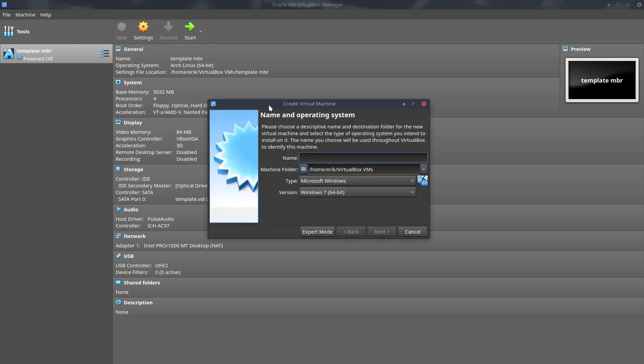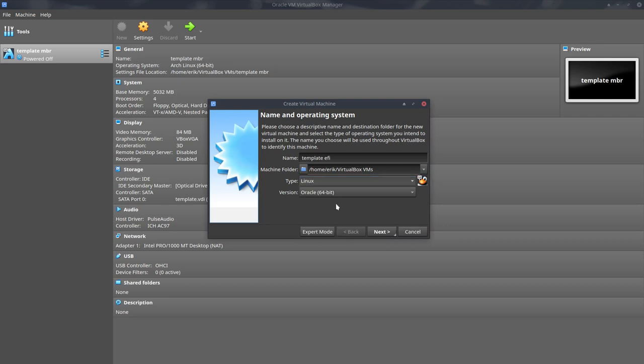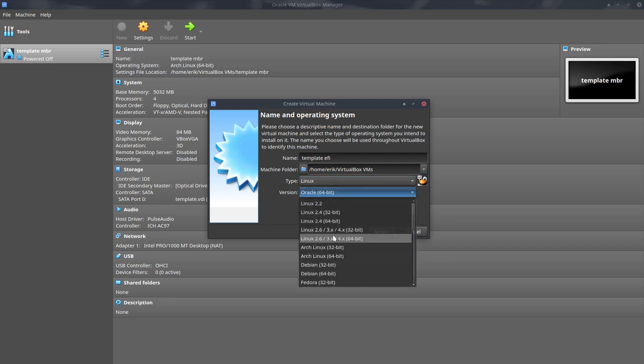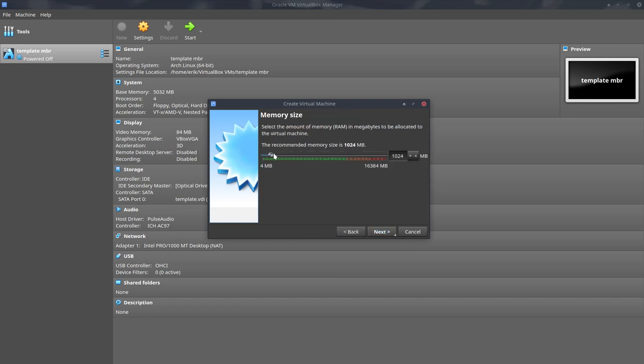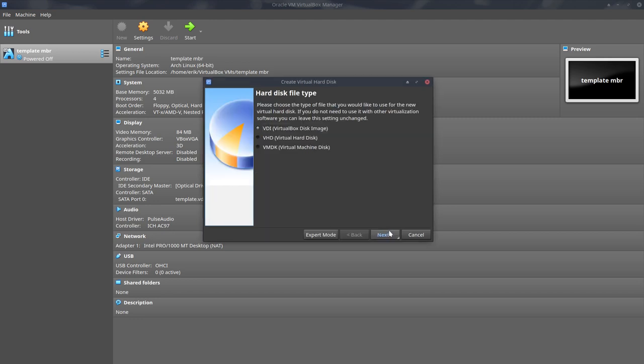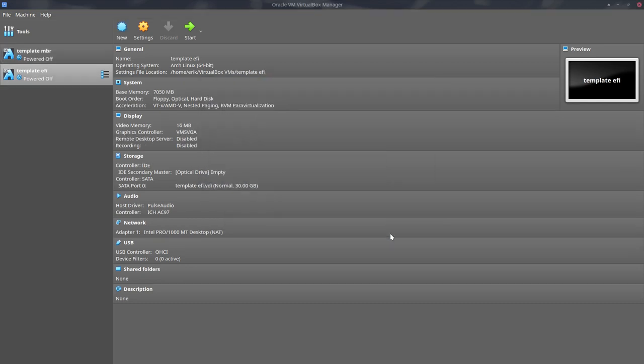We take a new and create a VirtualBox here. Name is going to be template, that's okay, and then EFI. So rather than using an MBR we're going to take EFI and we're going to take Linux of course and then Arch Linux 64 bits. We're not supporting 32 at all ever. So 5050 memory more or less and then hard disk we're going to take enough because we want to explain how to partition everything. So let's take 30. Create.